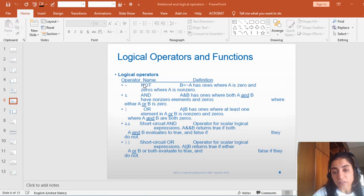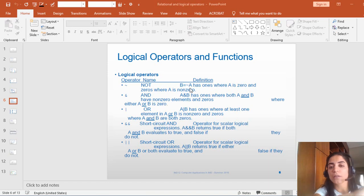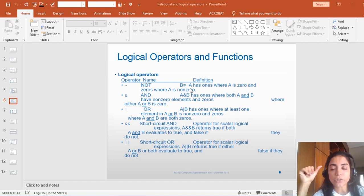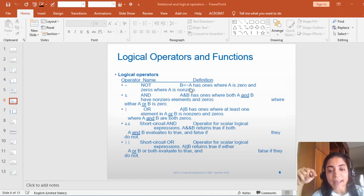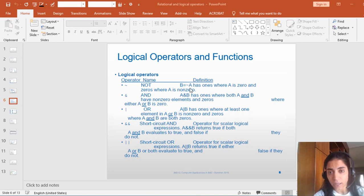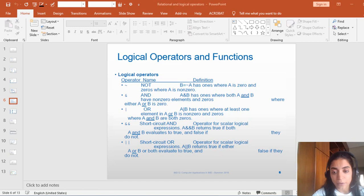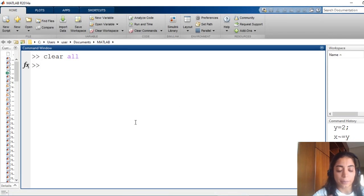NOT, like B equal NOT A. Here, this NOT is different than the NOT used in the relational operator. Because in the relational operator, we have used, let's say, B not equal to A in order to check if B is different than A. Now here, we are defining B as NOT A. So there is a difference between these two commands, and let's find this difference in MATLAB.